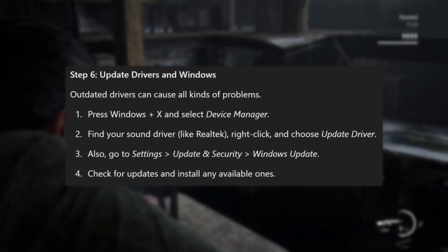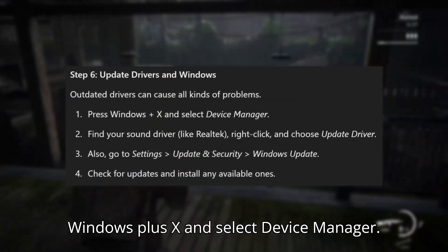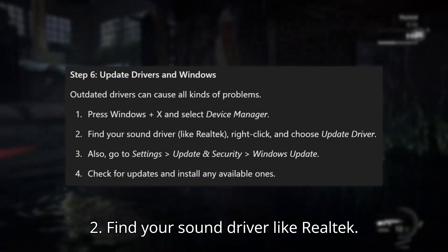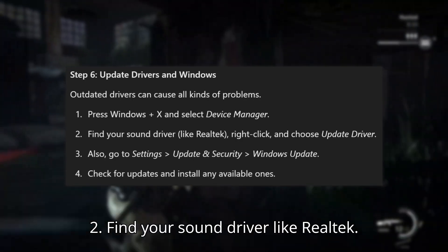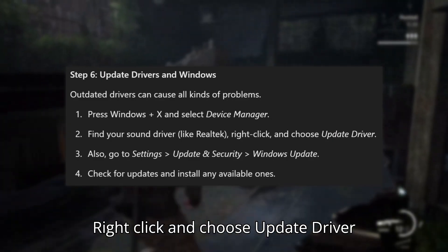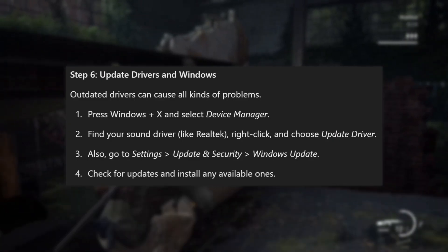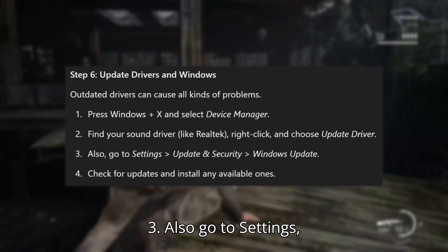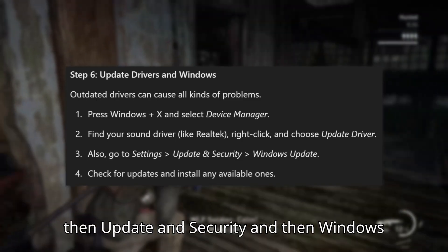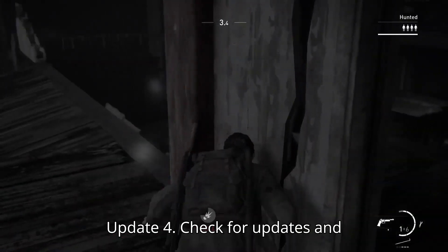Step 6: Update drivers and Windows. Press Windows + X and select Device Manager. Find your sound driver, like Realtek, right-click and choose Update Driver. Also go to Settings, then Update & Security, then Windows Update, and check for updates and install any available ones.